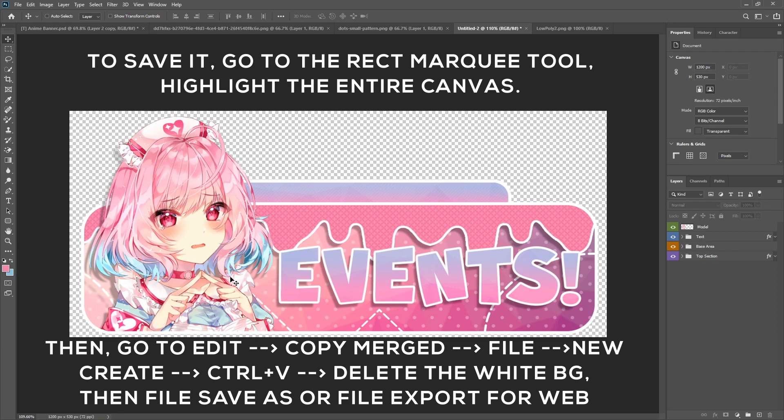I'll have all of these files available for you to download in the description along with a link to the font and the two different types of patterns that we use in this tutorial. Now this was pretty simple to make and I'll have on screen a link to another video with a tutorial that's similar to this and you've probably already seen it, but it's still another take on this kind of style. Thanks so much for watching and have an awesome day.